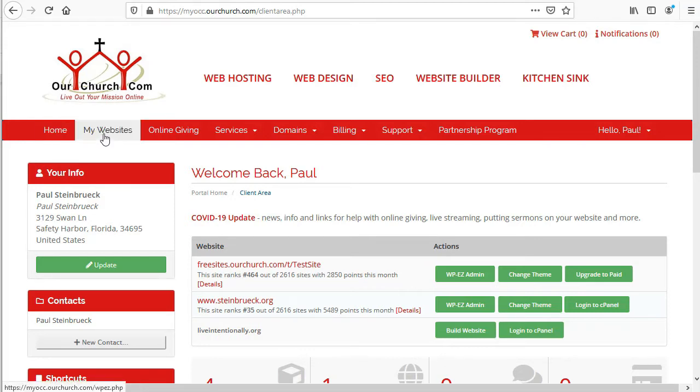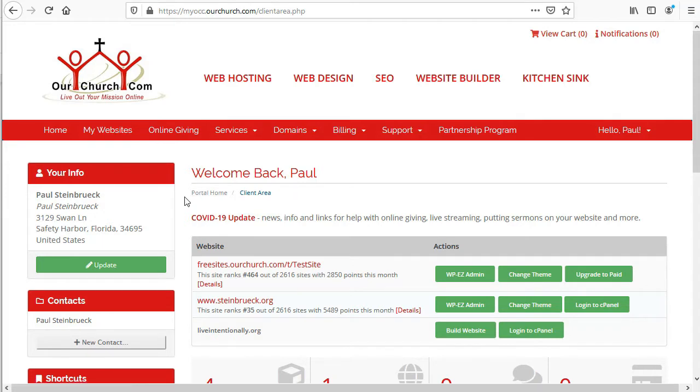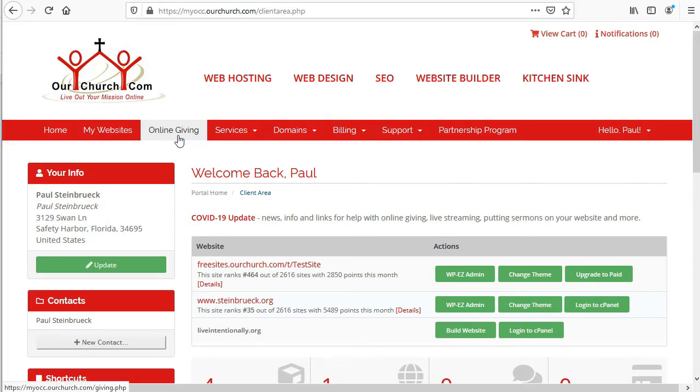We've got My Websites, which shows you a list of all the websites that you have with OurChurch.com. The online giving menu option takes you to a page where you can set up online giving or change your settings.